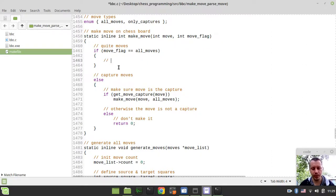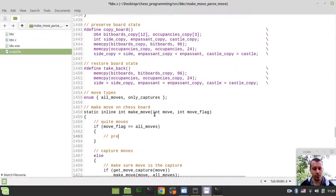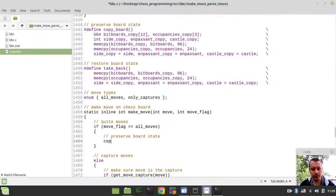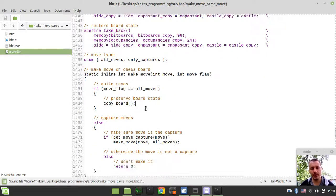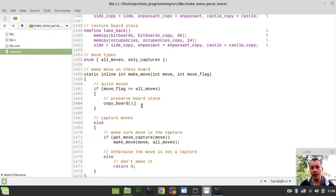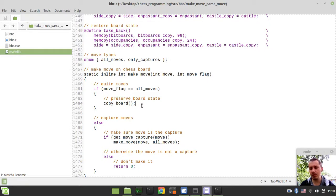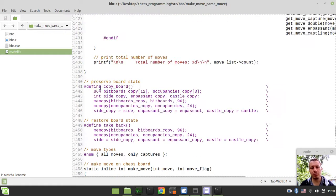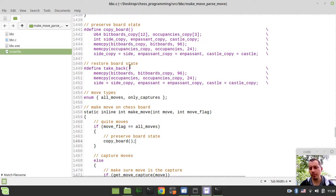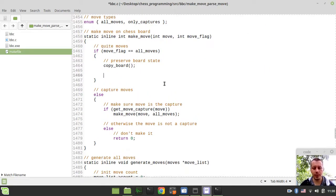So the very first thing to do within making a move, we need to preserve a board state by simply saying copy_board. And the reason for doing this is very simple. Let's say that we have our king being exposed into a check after we made some sort of a move. That means that the move is illegal, so we need to take it back. So that's the reason for preserving the board state, just like it was explained when we were providing this preserve and restore copy make approach board macros.